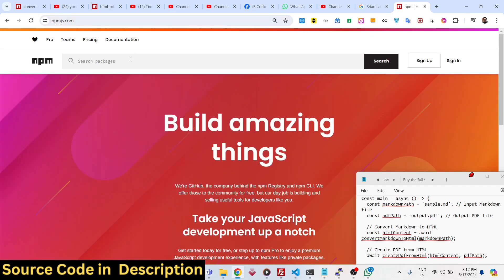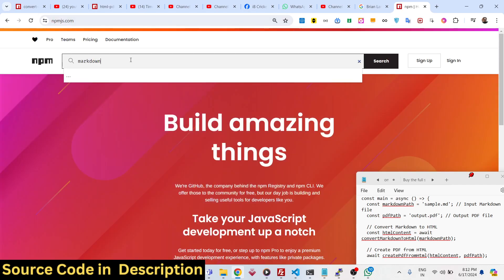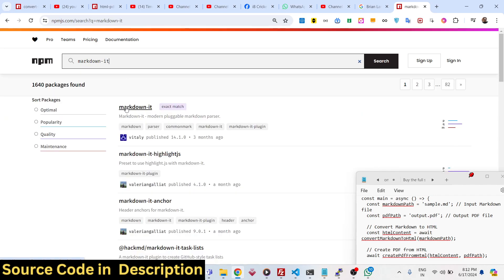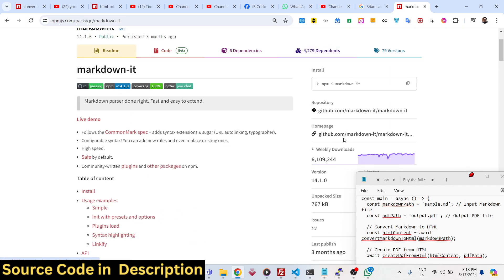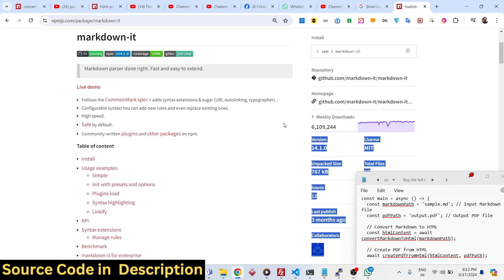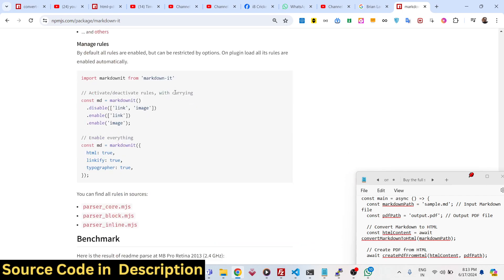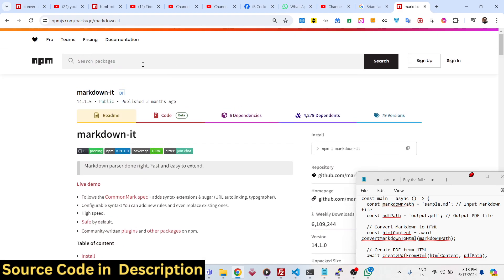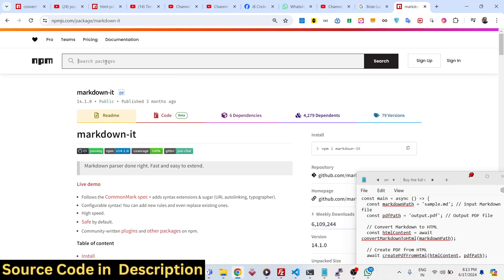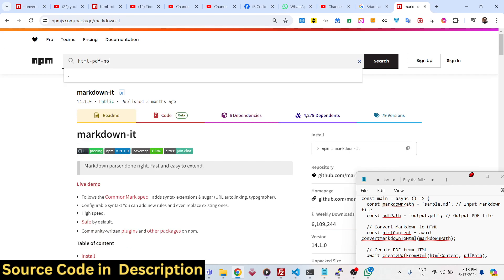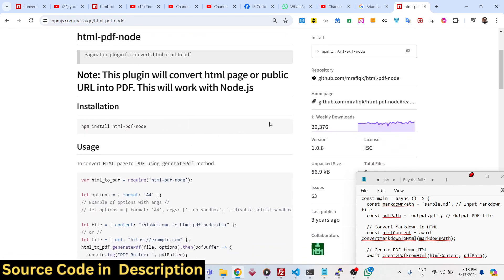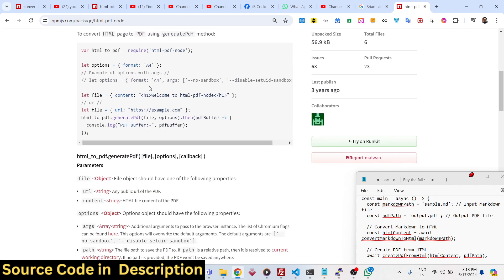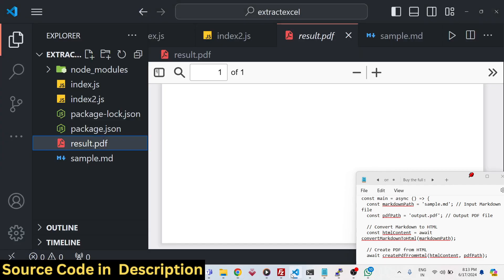These are the two packages we are using. The first package is markdown-it — if you search it, it is a modern pluggable markdown parser with almost 6 million weekly downloads. It's a very famous package which allows you to work with markdown files and converts them into HTML. The second library is html-pdf-node, which converts any HTML content you have to PDF documents. It has almost 29,000 weekly downloads, so it's a very handy package.